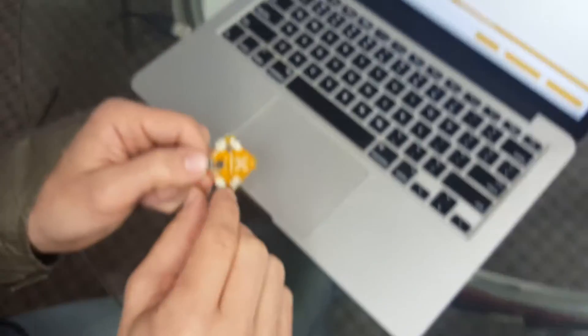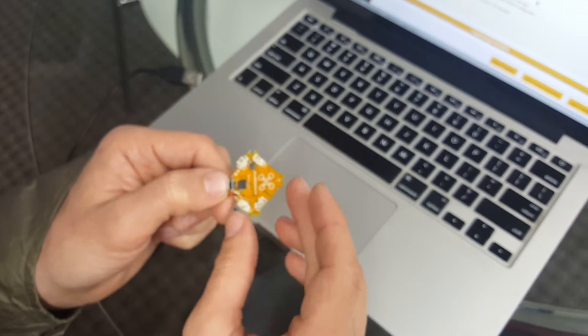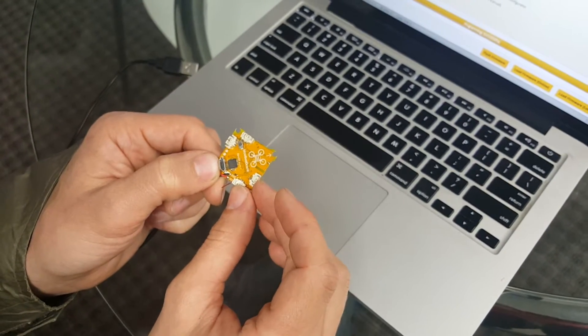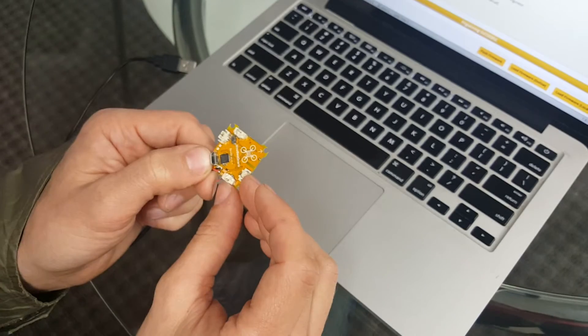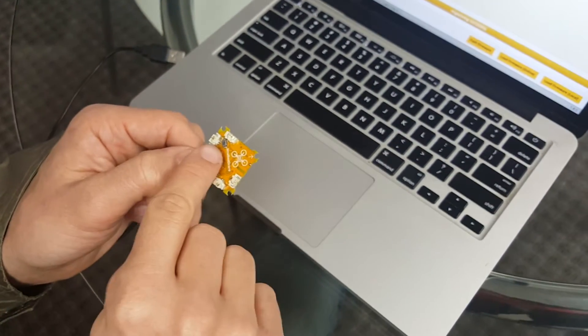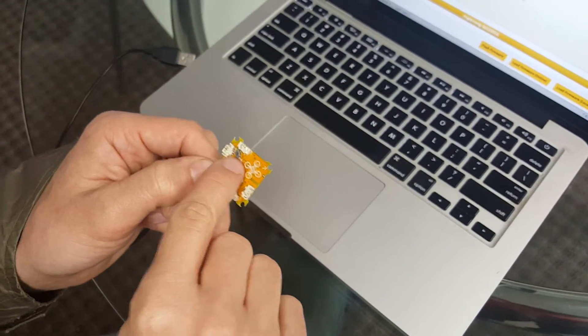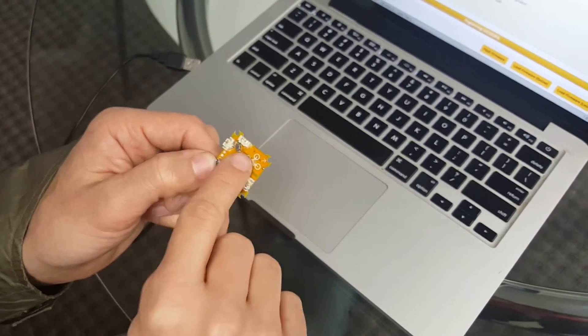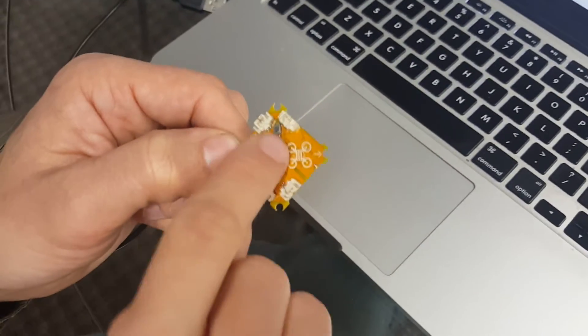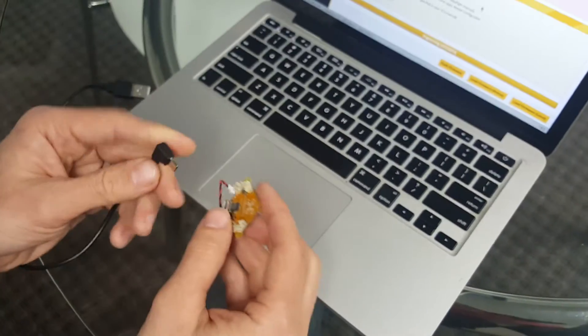First, we have better motor ports than before, which will solve some problems users have had in the past. Second, we've added more behavior to the bind button. Now the bind button is also the bootloader button. I'm just here to show you how it works.